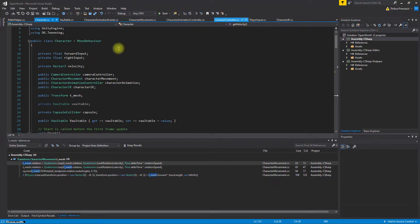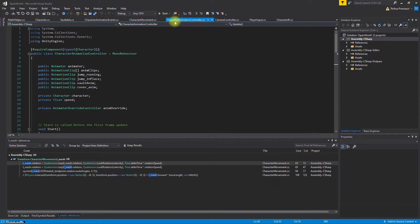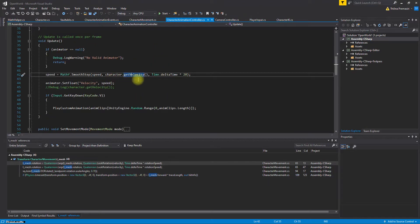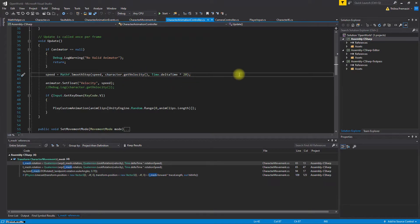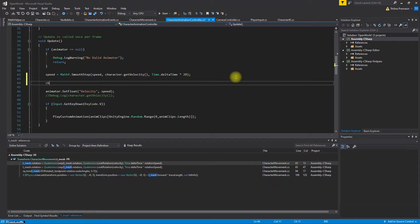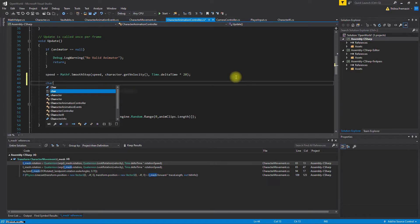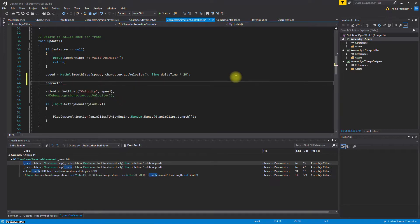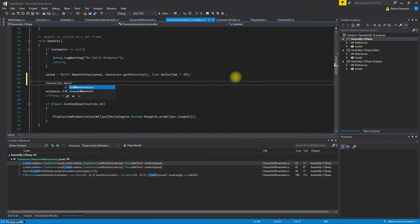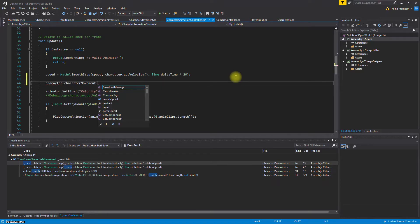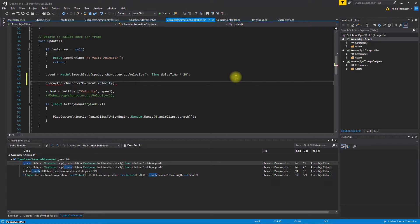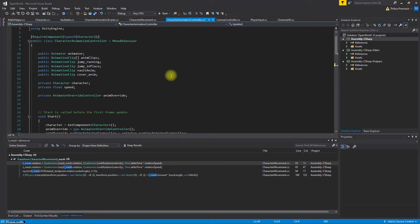Even though maybe I am breaking some principles, defining another function in the character itself to get velocity kind of feels unnecessary. So therefore, let's do it like this: character dot movement, character movement, and then velocity. Let's save this to a vector3.